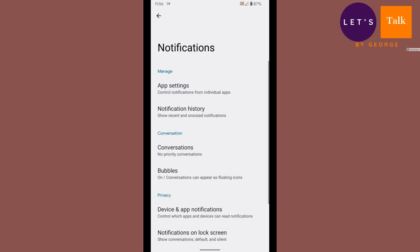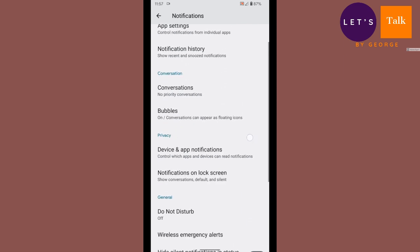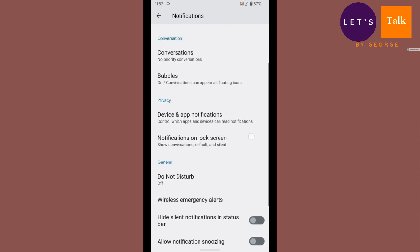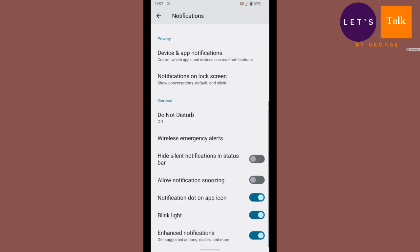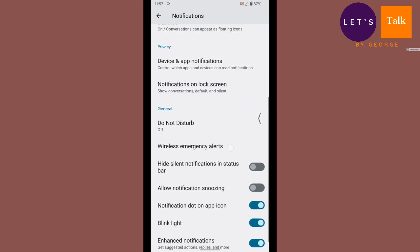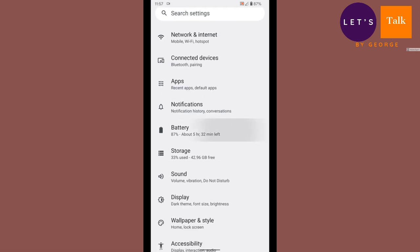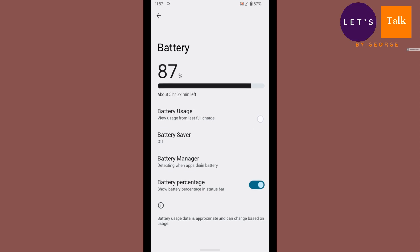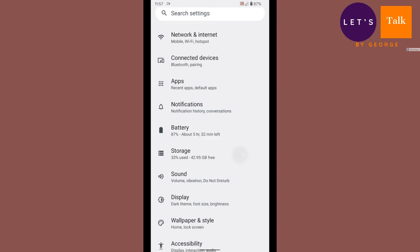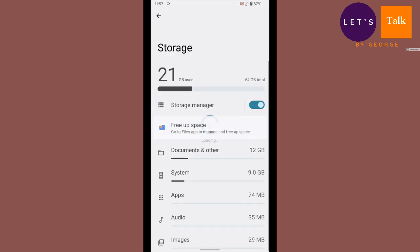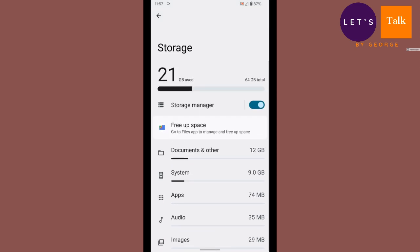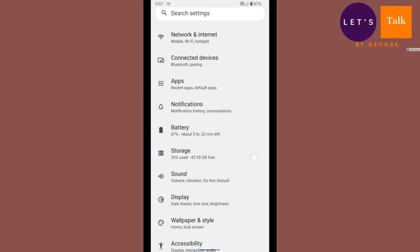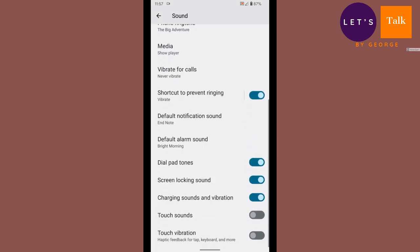Notifications, notifications on lock screen. This is something similar to what we had in Android 10 and 11. Battery section, battery percentage shows over here along with the status bar, along with the battery icon if you need the percentage to be displayed or not. Storage, what do we have in storage? Well, basically it's similar to Android 11, nothing really new in that kind of stuff.